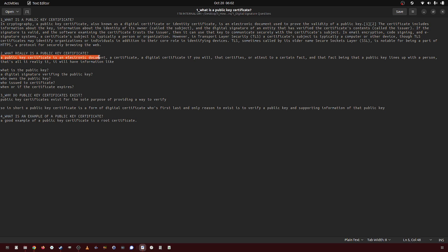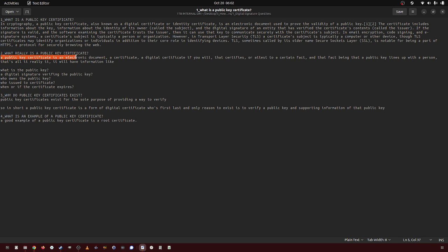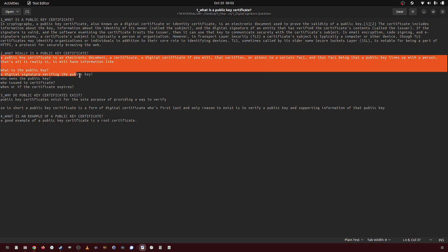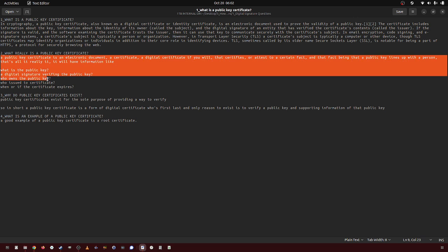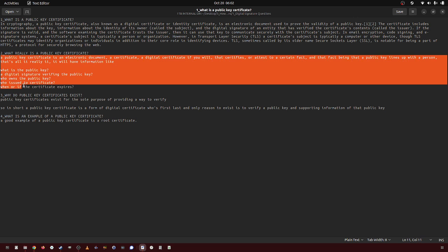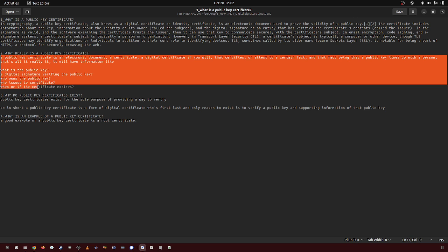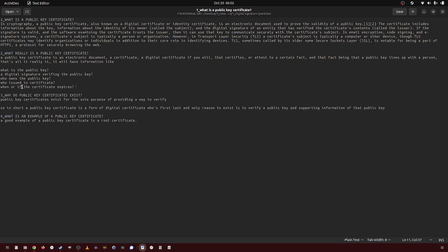A public key certificate is an electronic document, a digital certificate if you will, that certifies or attests to a certain fact, and that fact being that a public key lines up with a person. That's all, that's really it. It will have information like what is the public key, a digital signature verifying the public key, who owns the public key, who issued the certificate, when or if the certificate ever expires.